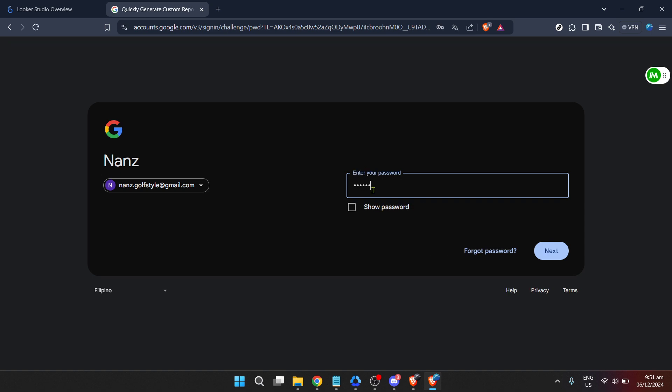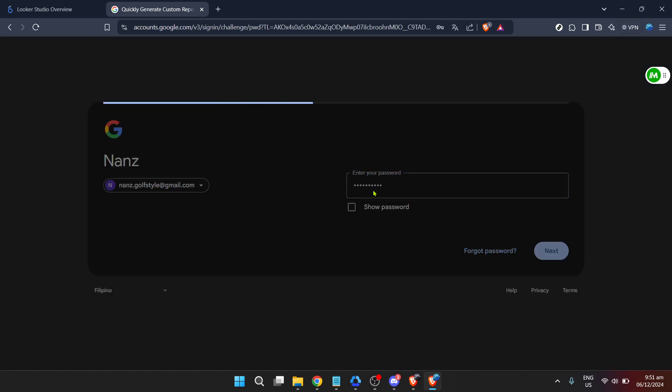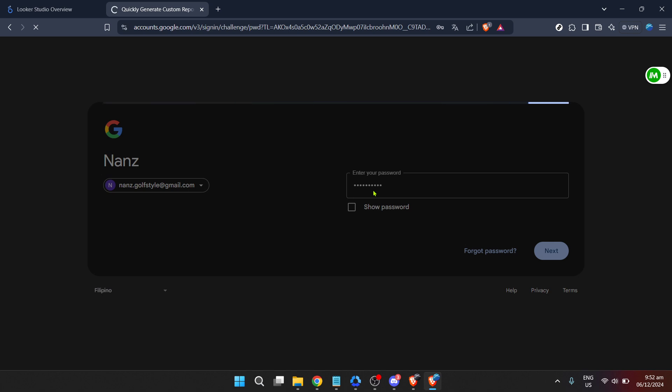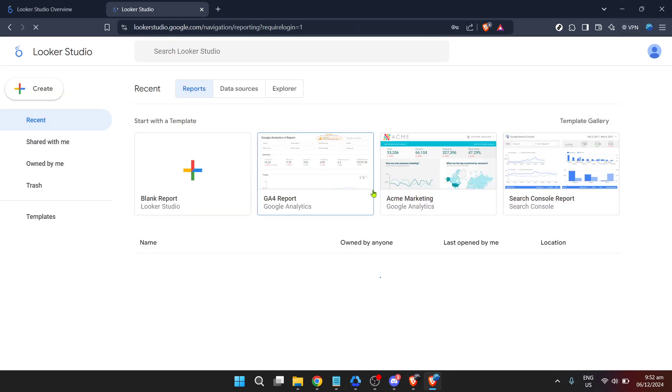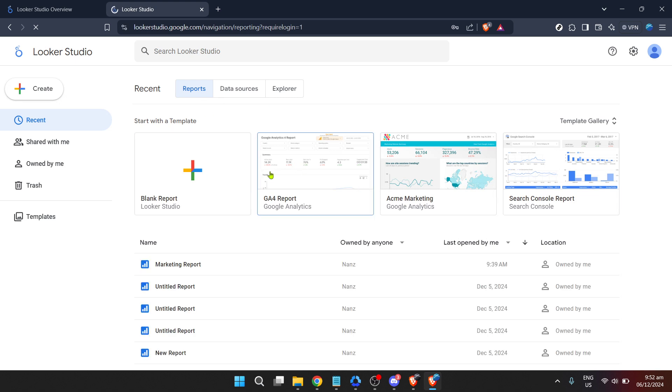Moving forward you will need to enter your password. So after typing in your email proceed to input your password into the relevant field and then click on the login button. This will officially log you into your Looker Studio account thus bringing you closer to your goal.